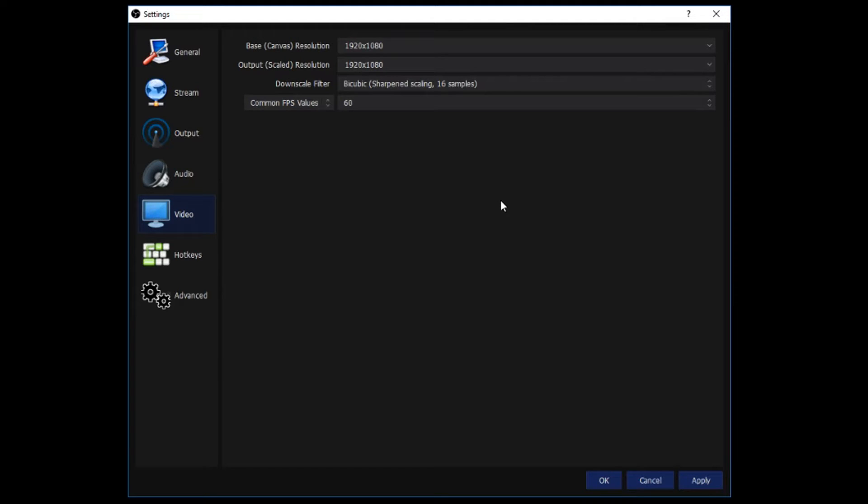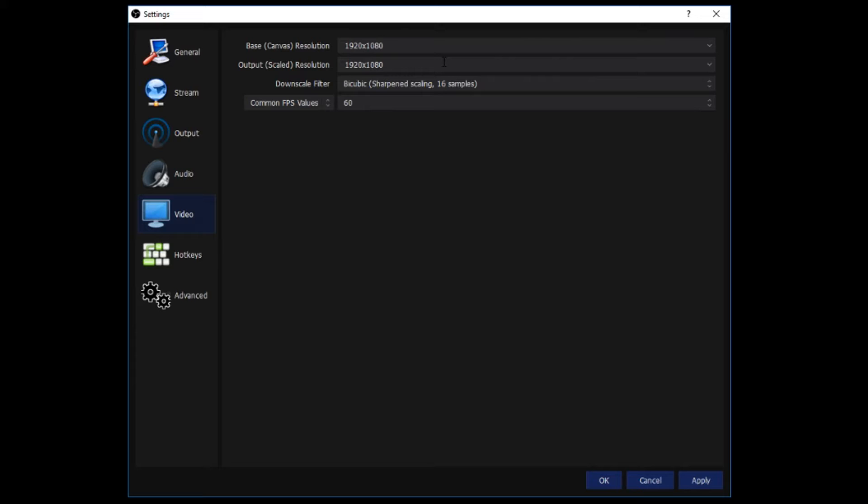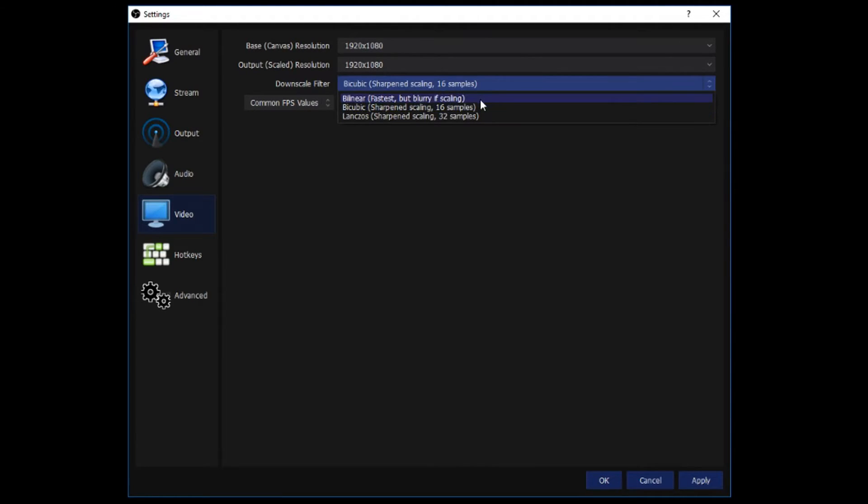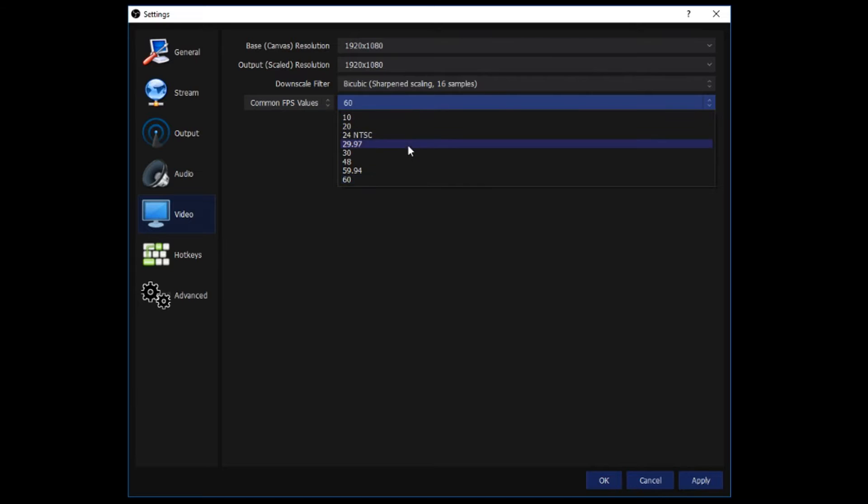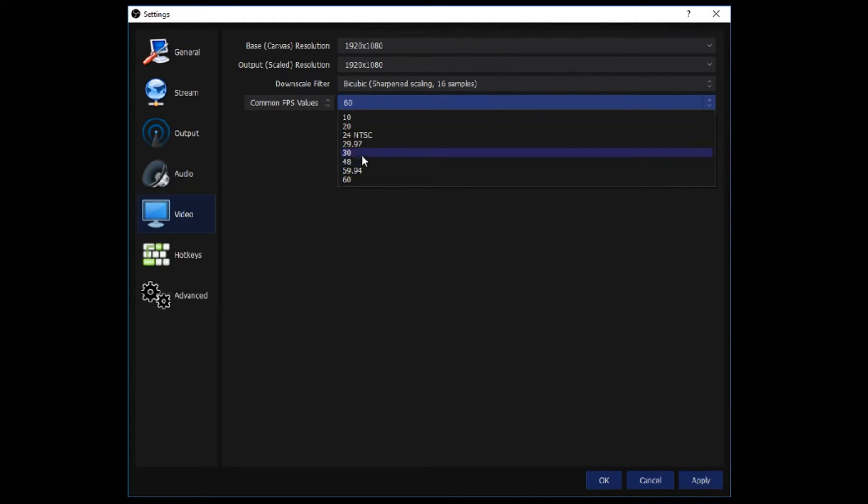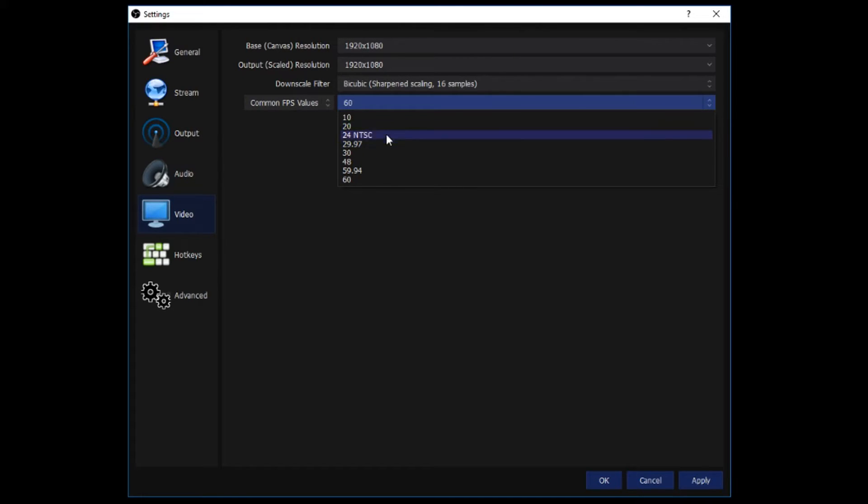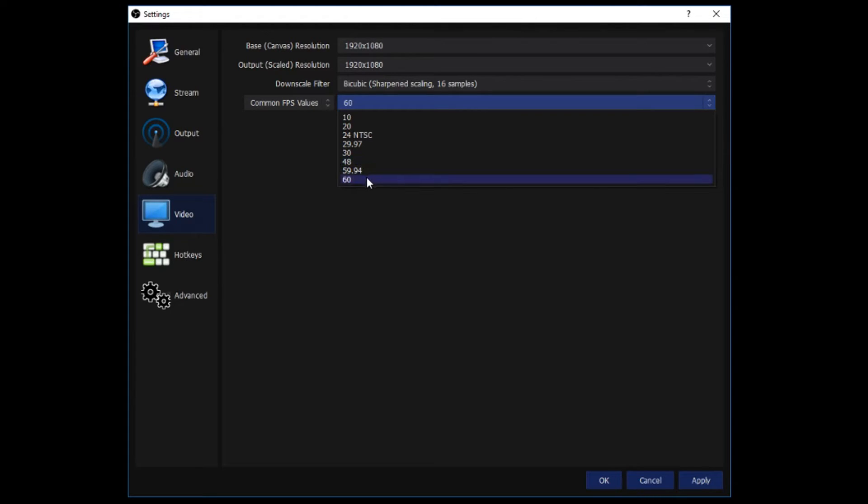And video. Base canvas resolution and output scaled resolution, I have them both at 1920x1080p. If you are streaming, I would suggest possibly lowering it a little bit to reduce some lag. But if your computer can handle it, I would definitely recommend. Downscale filter. I have mine at Bicubic. It's right in the middle. Common frames per second values. I have mine at 60. If yours can't handle that, I would suggest lowering it to 30 or even 29.97, but definitely not lower than that, and probably not one of these two, unless your computer can handle one of those and not 60.